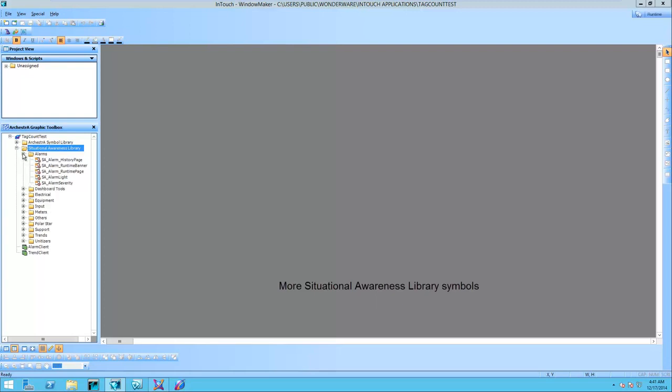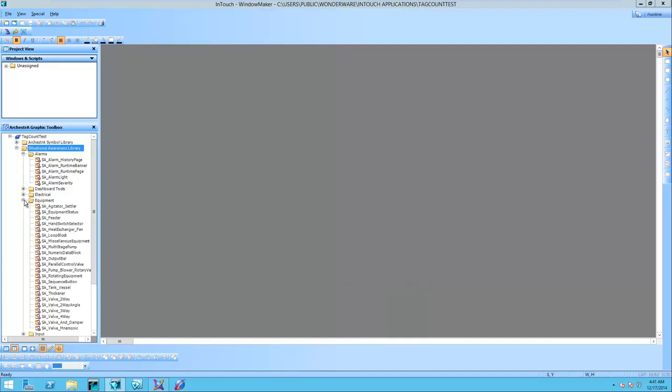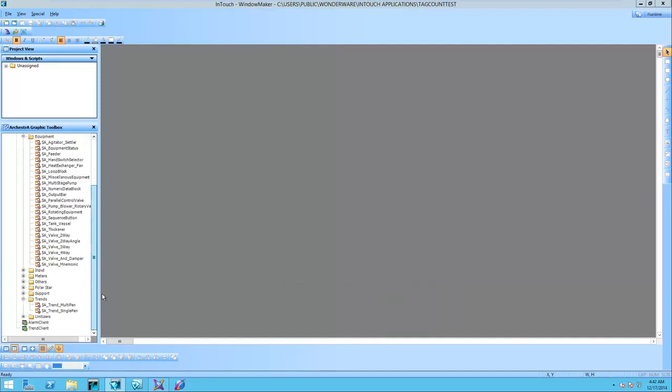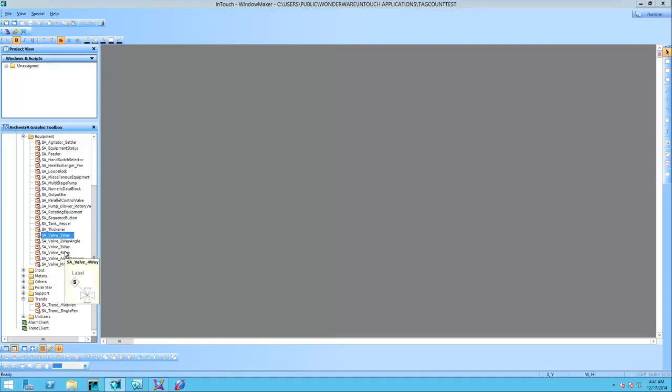We continue to expand the library of situational awareness symbols, including new components in the alarms toolset, a new trends toolset, and a new set of valves in the equipment toolset. As you can see right here in the toolbox, we will look at some sample HMI windows.